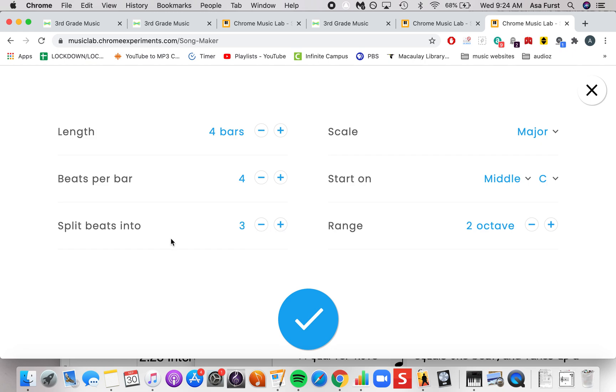We can split it up into three. This would make triplet eighth notes. You can split it up into four parts, which would allow you to have what are called 16th notes.